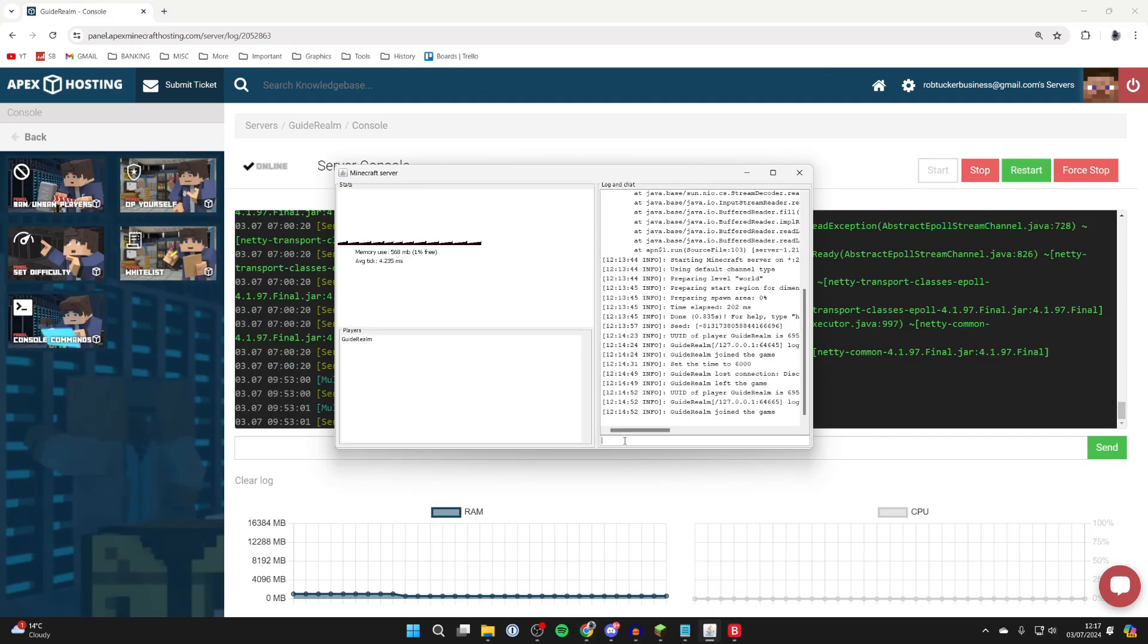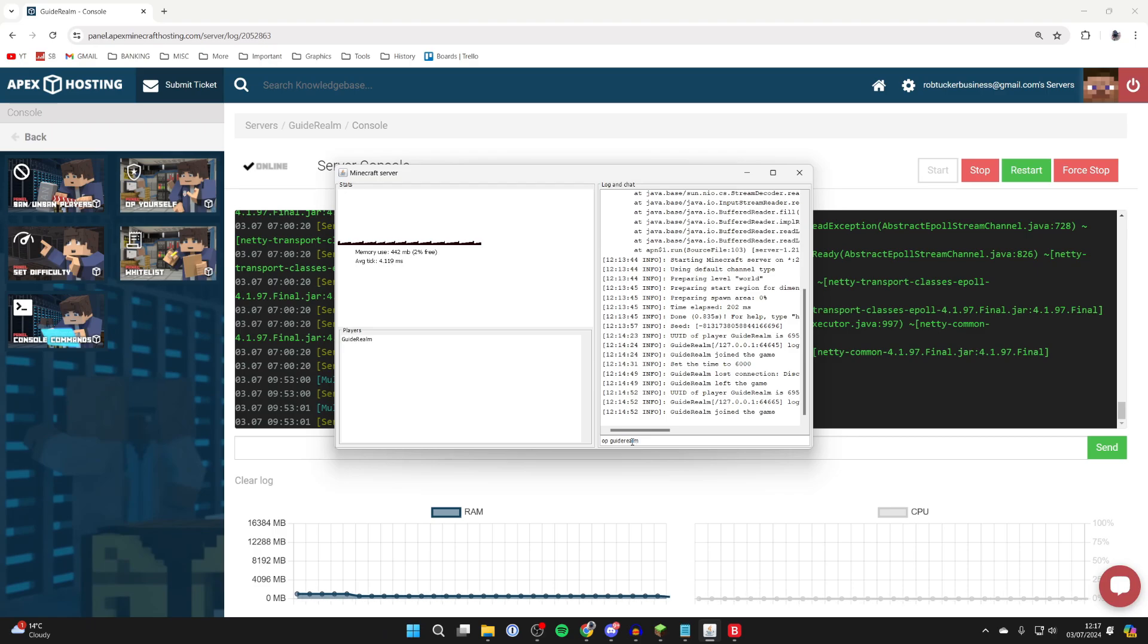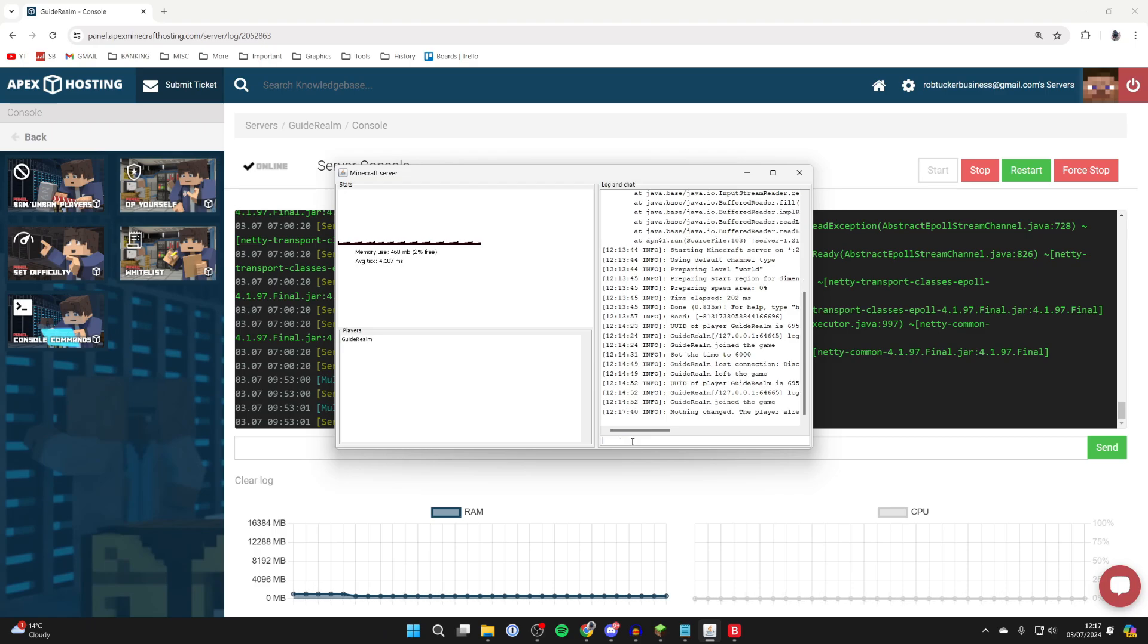If you're doing it on your computer, just come to the bottom and you can then type in 'OP' and then type in the name of the user you want to make an admin or operator. In this case, it's yourself.